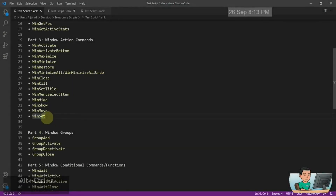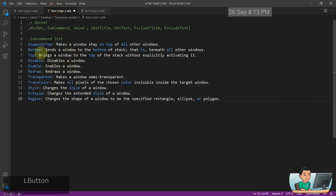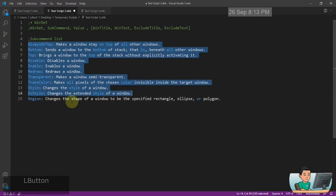Hi everyone. In today's video we're going to go through the last window action command, which is going to be the WinSet command. WinSet command is a pretty big one and it has a lot of different sub-commands, as you can see in this list. In this video I'm going to go through all of these ones except for the last one — the last one is going to be a separate video next time.